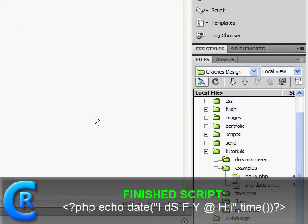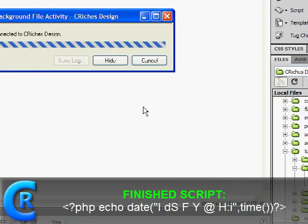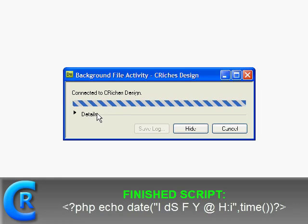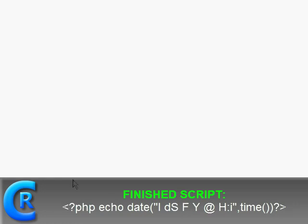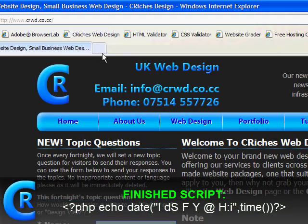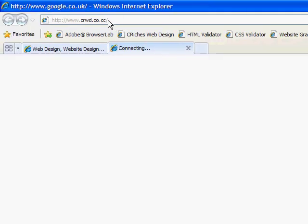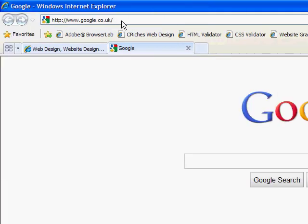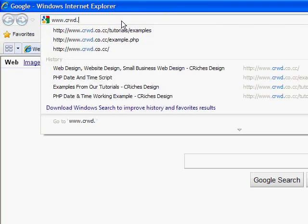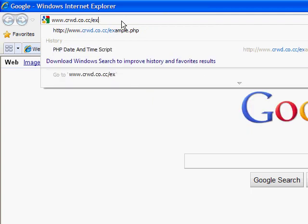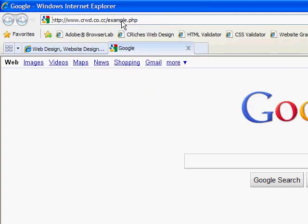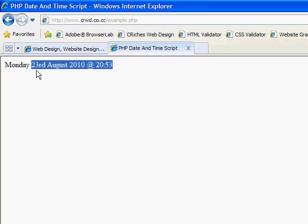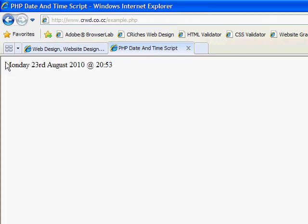If we upload it to our server. Should be quite quick. And it is. So let's view it. So www.crwd.cocc.example.php, which should bring up our completed script. And it has.